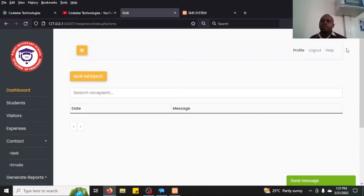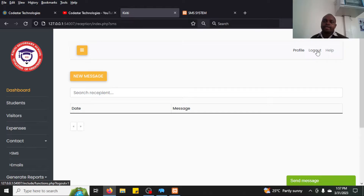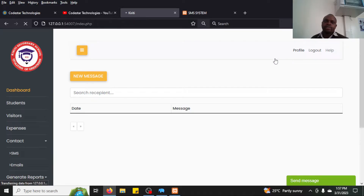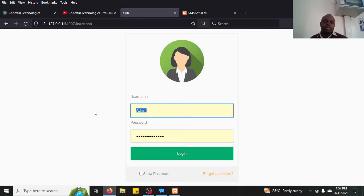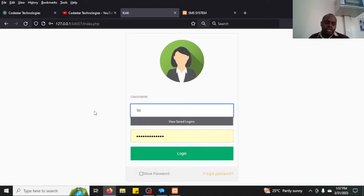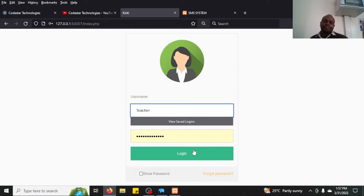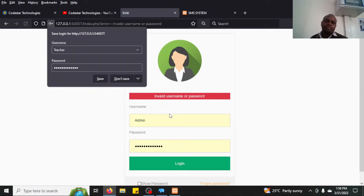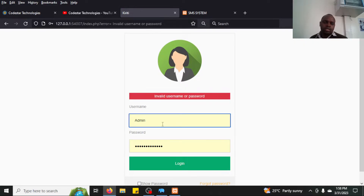That covers the secretary part. The next part is the teacher's portal. When students do an exam, the teacher marks it and then enters the marks into the system.